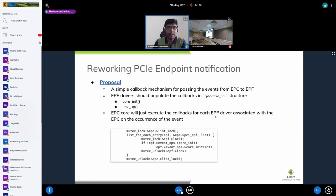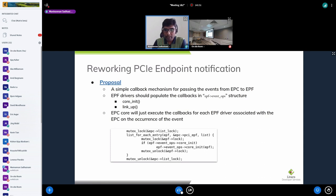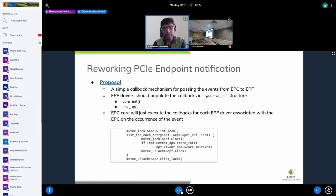Endpoint function drivers simply populate the relevant callbacks. On occurrence of an event, the EPC core executes these callbacks for each EPF driver associated with the EPC, since an endpoint device can be a multi-function device. It's simple, gets rid of the atomic notifier overhead, and preserves context between EPC and EPF — if the EPC driver invokes the callback in a non-atomic context, the EPF function can operate in the same context.